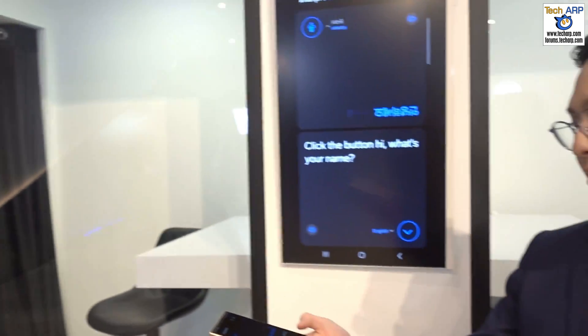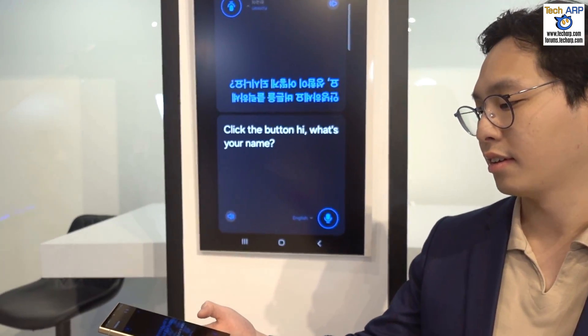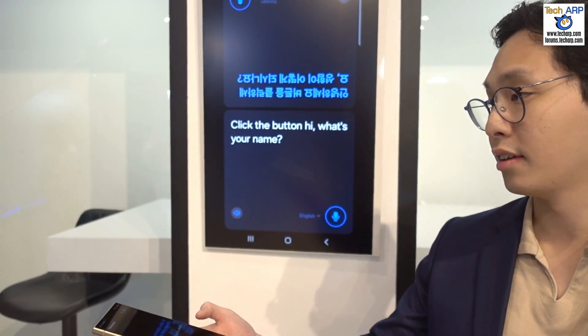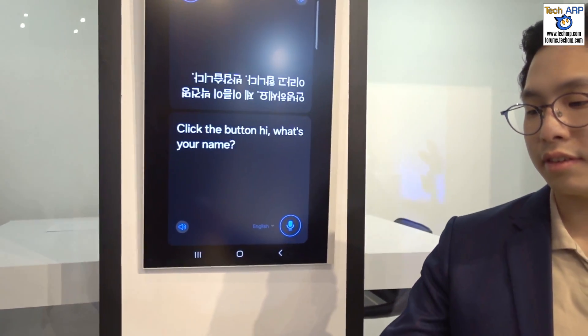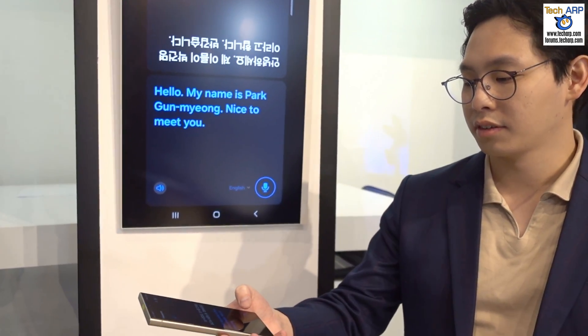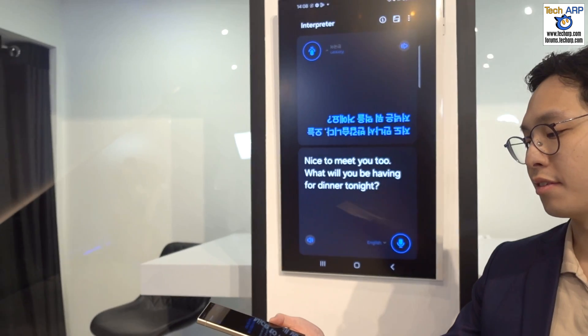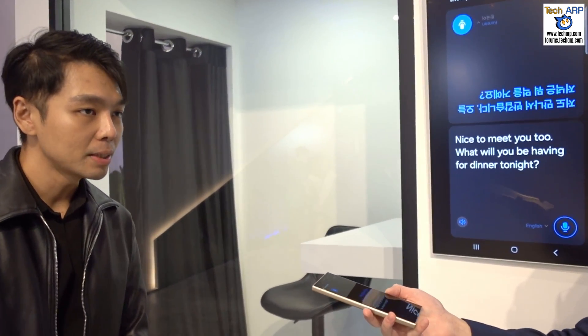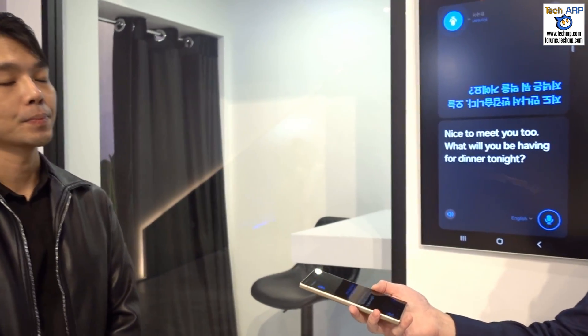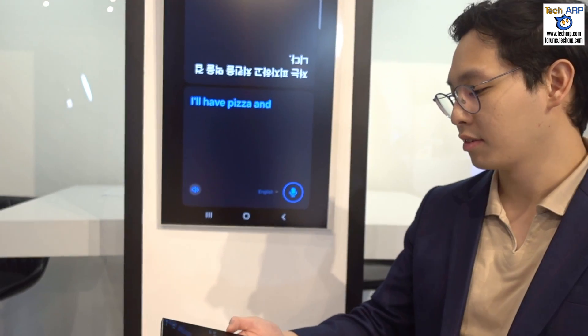All I have to do is click the button. 'Hi, what's your name?' — 'Hello, my name is Park Gahayong, nice to meet you.' — 'Nice to meet you too. What will you be having for dinner tonight?' — 'What will you eat today?' — 'I will eat pizza and chicken.' The interpreter translates seamlessly in real time.